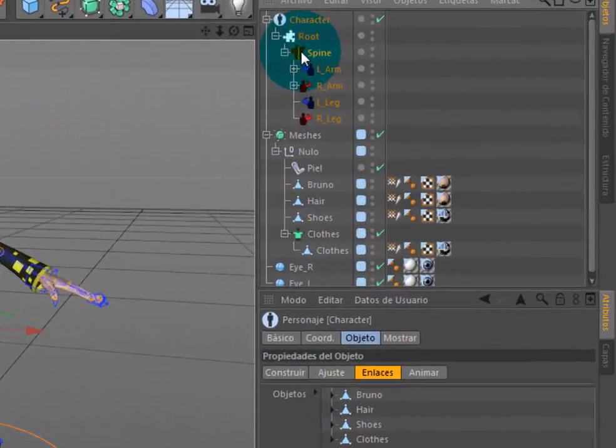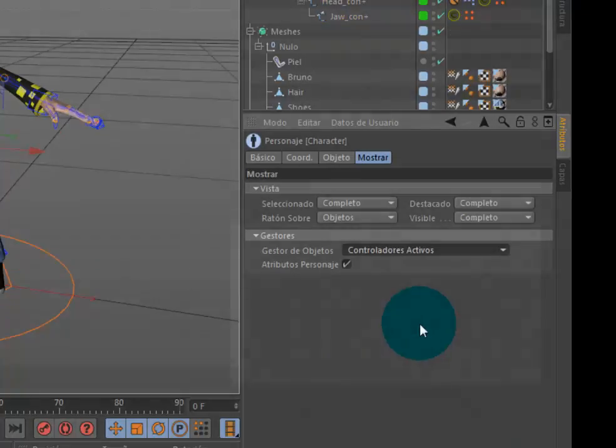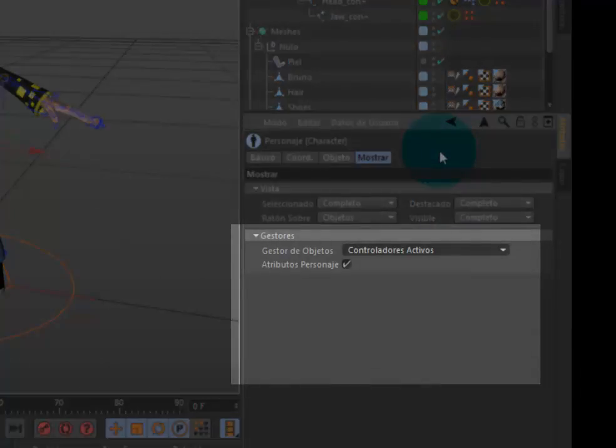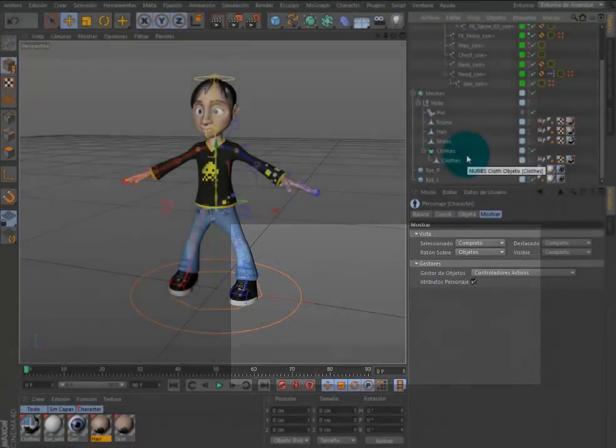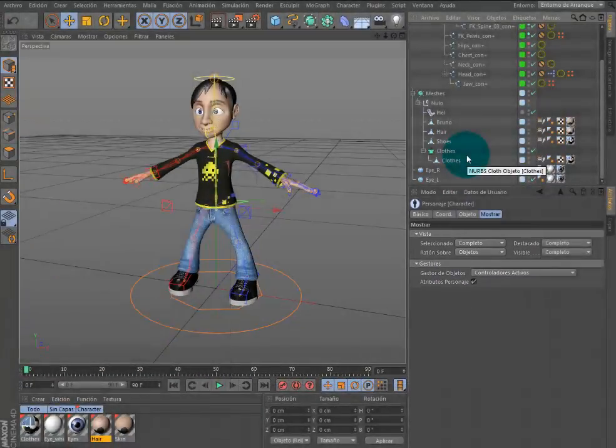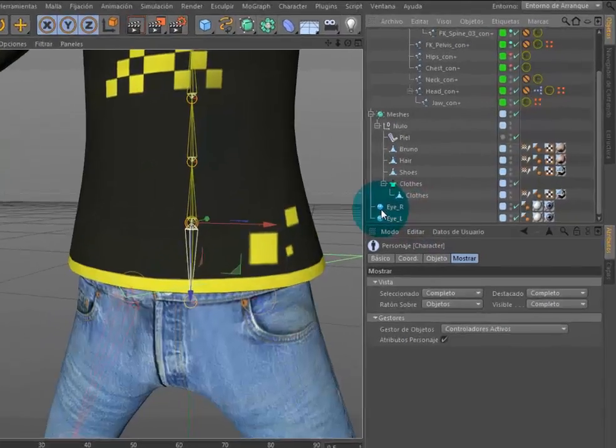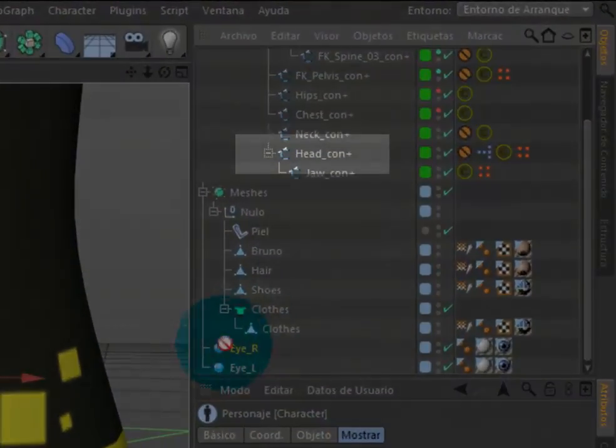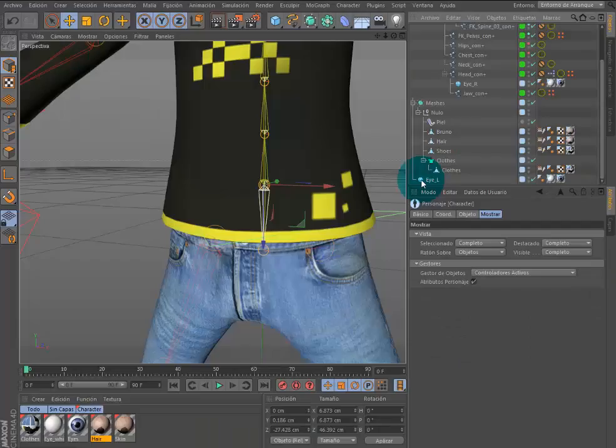Entonces seleccionamos cualquier componente y en la pestaña mostrar, establecemos la opción gestor de objetos a controladores activos. Simplemente los objetos ojo derecho y ojo izquierdo los arrastramos y los hacemos hijos del controlador real.